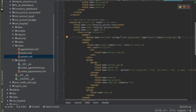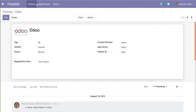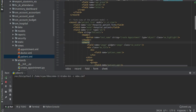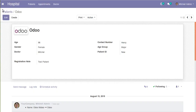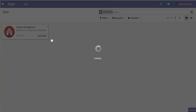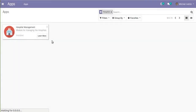So we have added a button inside the header for creating the appointment with string 'Create Appointment'. I will now restart the service since we have defined new fields inside the model, and then go to the Apps menu and upgrade our module - 'Hospital Management'. What we have done is we defined a new transient model 'create.appointment' with two fields, and inside the XML we added a new button inside the patient form view.